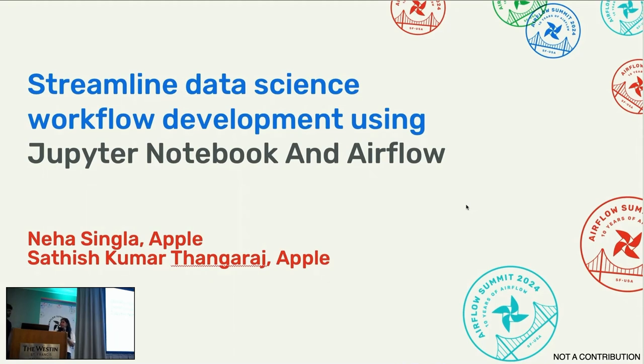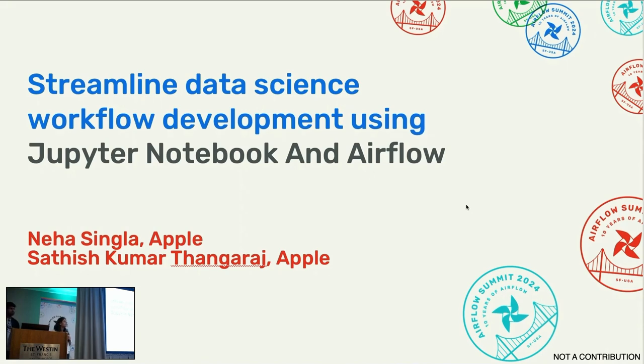And I have Satish with me. My name is Satish Kumar. I'm a front-end developer on the Apple Data Platform team.